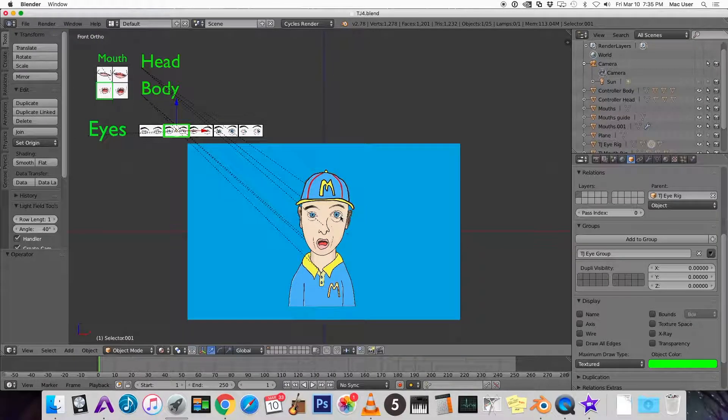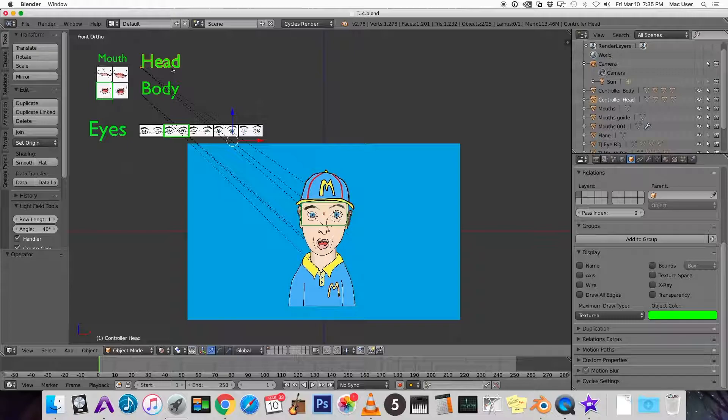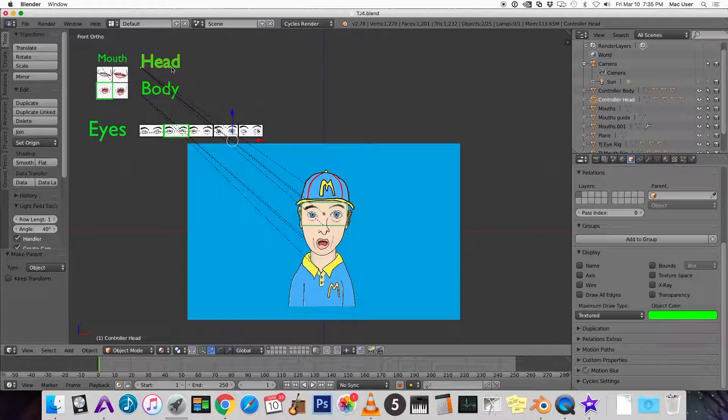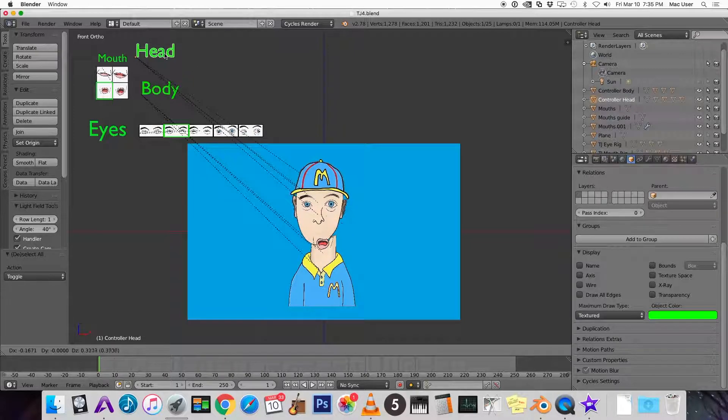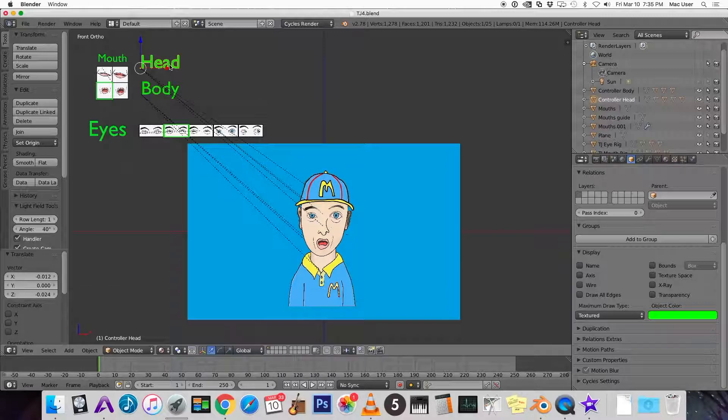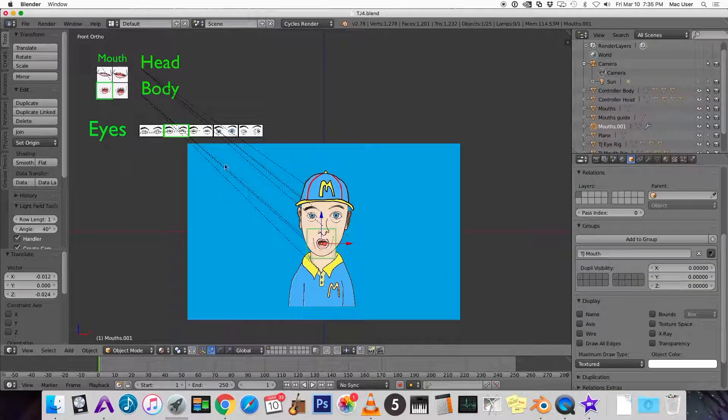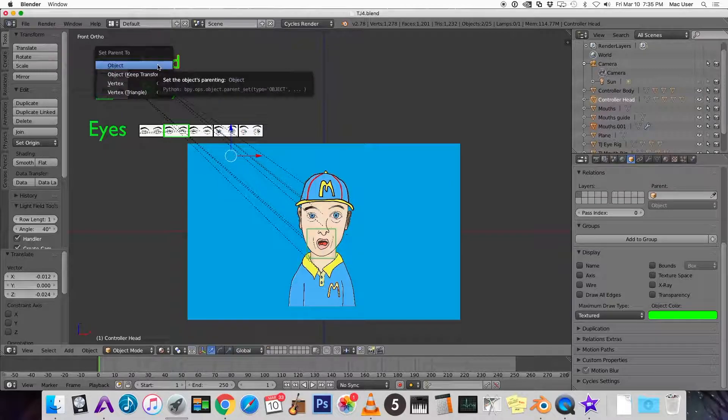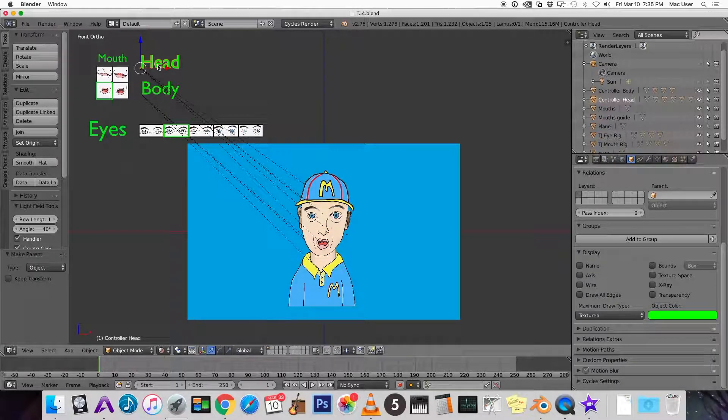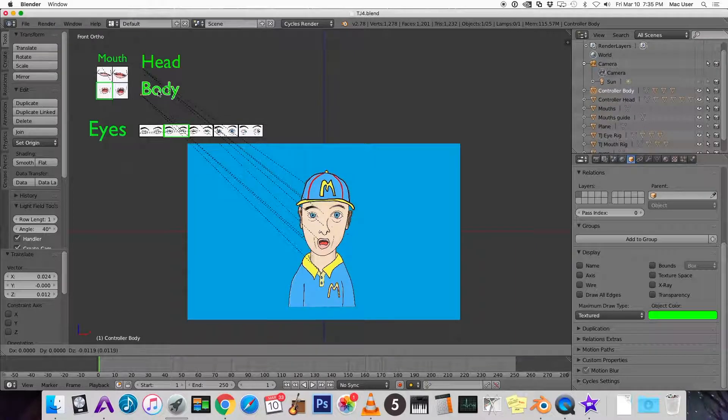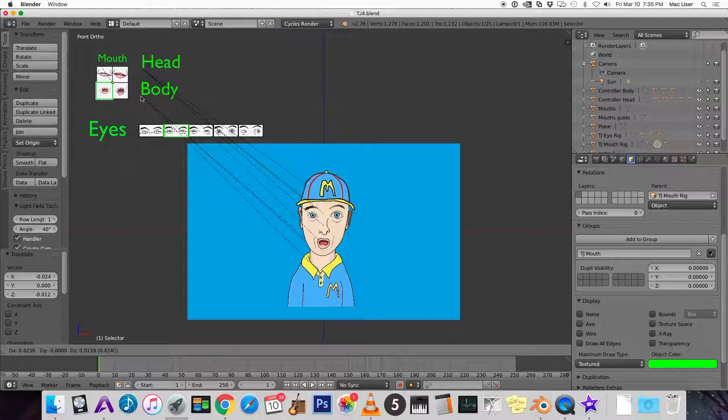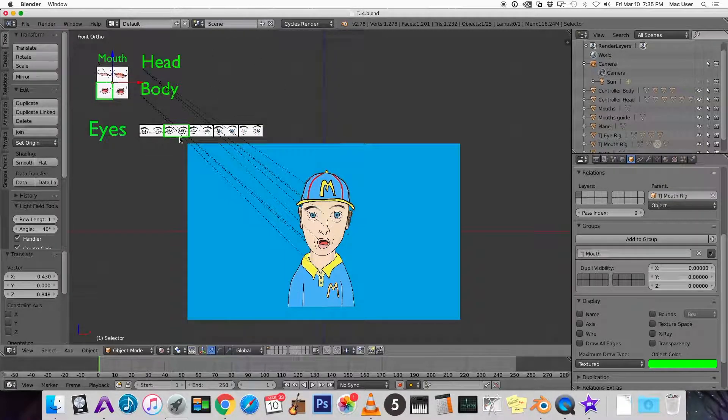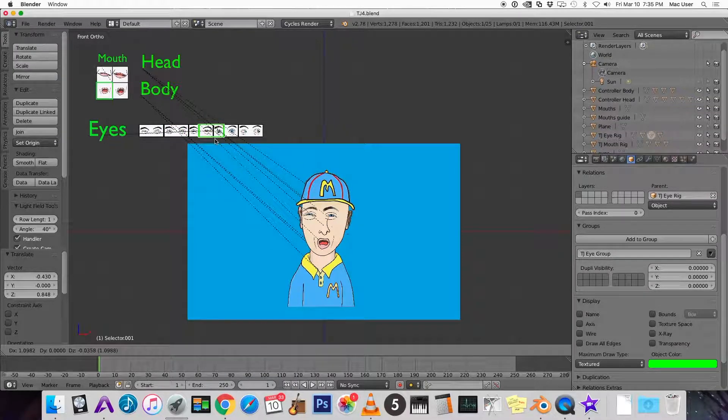Now we can use this selector to choose between the six different sets of eyes for our character. So lastly, let's parent the eyes to the head. Control P. Now we can move the head around. Oh, I forgot to parent the mouth last time. So let's parent the mouth to the head also. Now I can move the head around, you can move the body, change the mouth with this, and change the eyes with this.